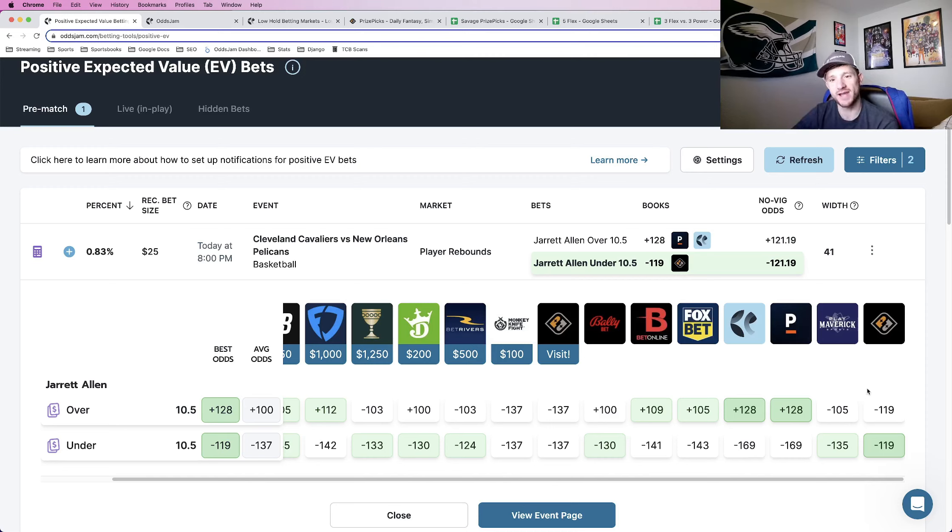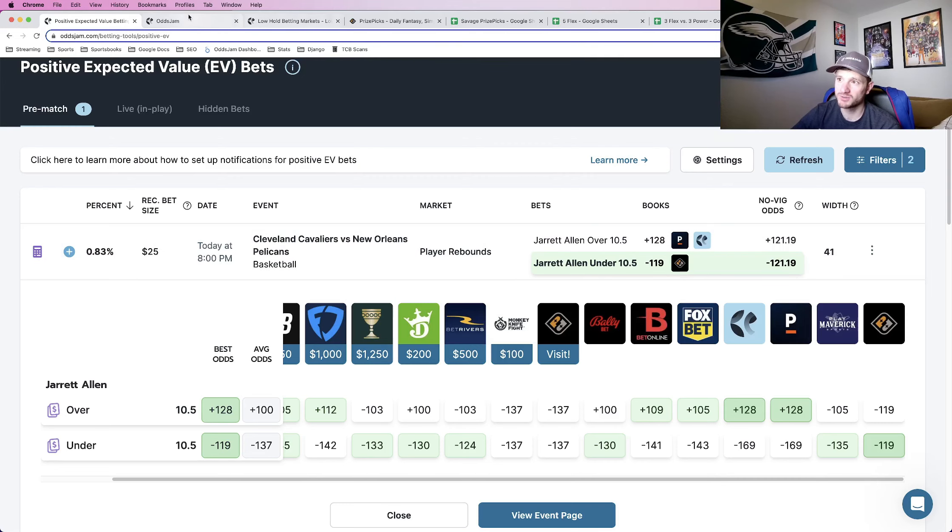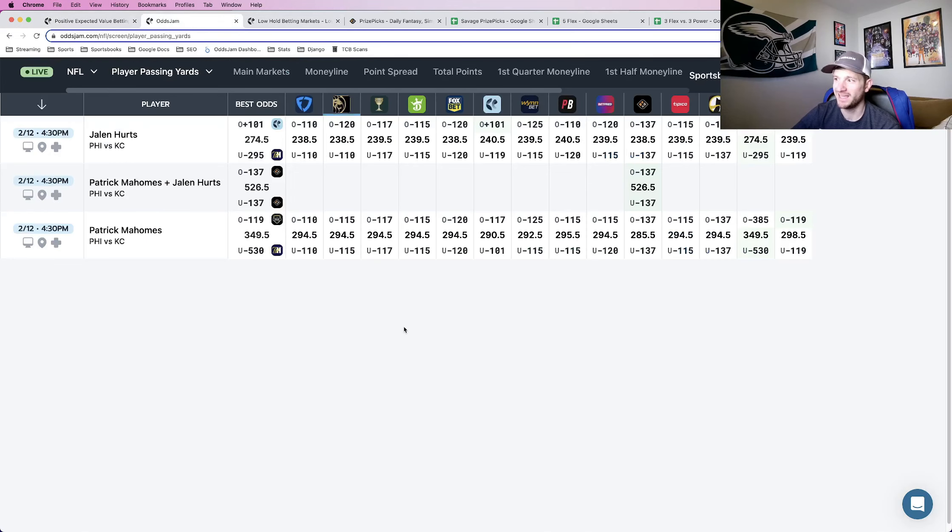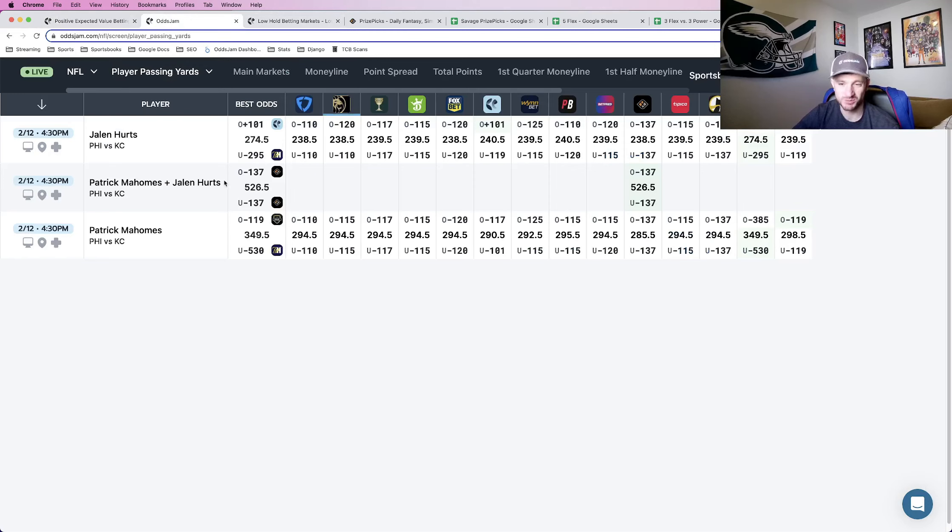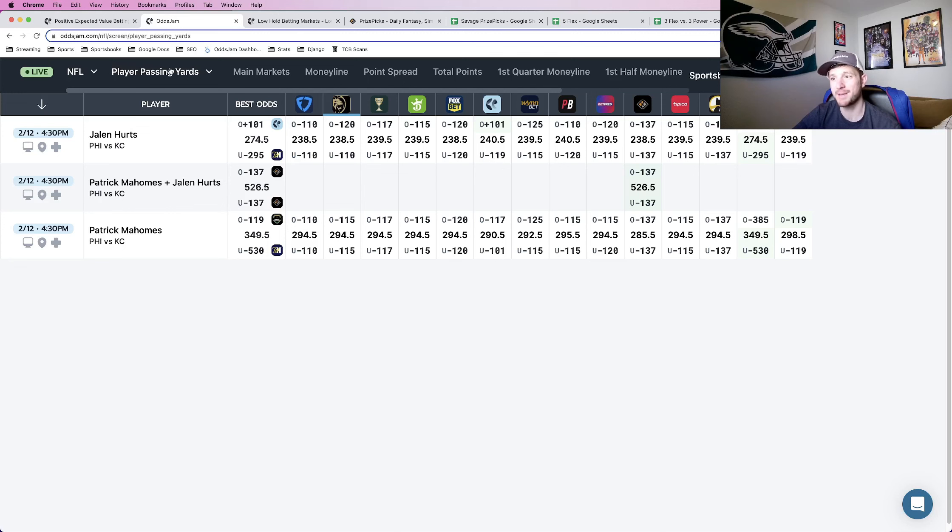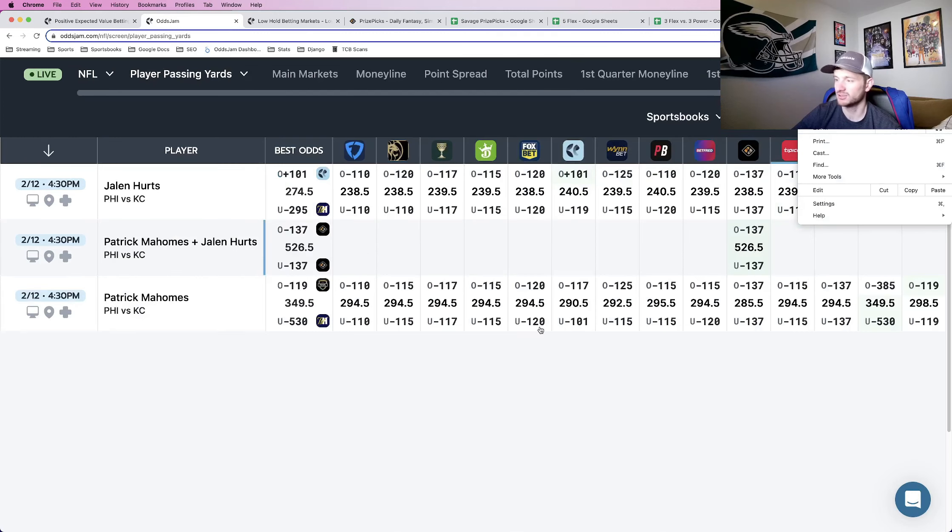That's one strategy for finding plays. It's not the only one. You can also use the Odds Jam screen. So the way the Odds Jam screen works is you pick a market. In this case, we're looking at the NFL, the Super Bowl, which is when I'm recording this, right before the Super Bowl. We're looking at player passing yards.